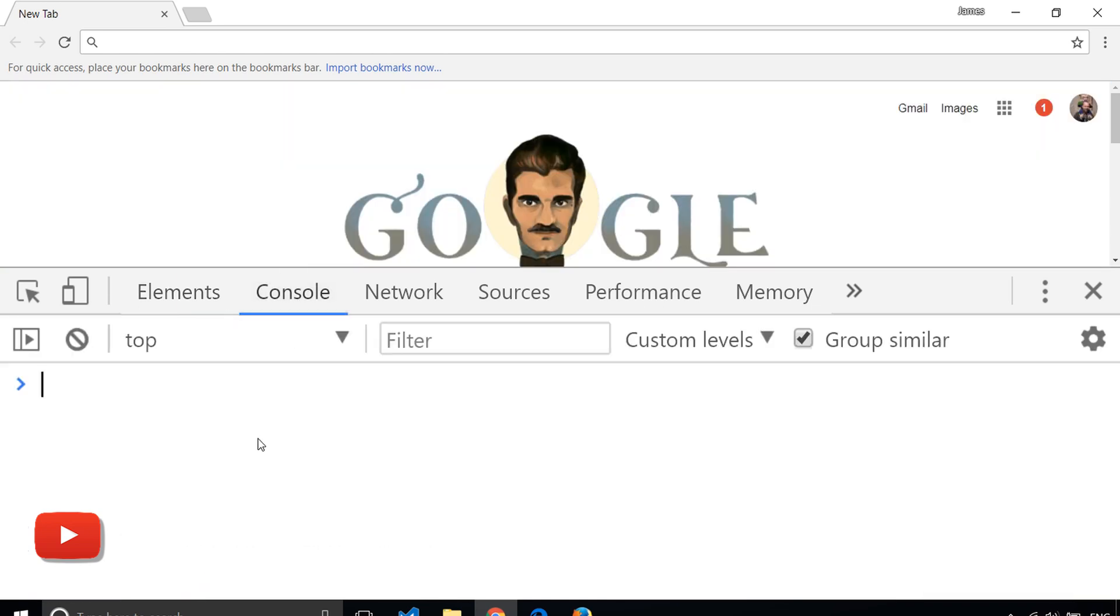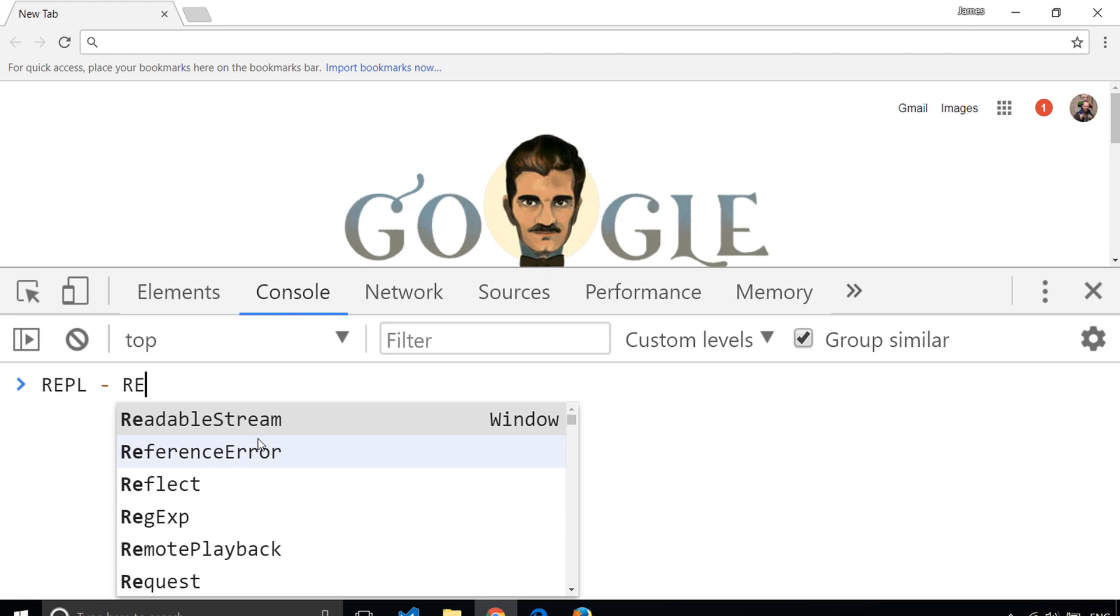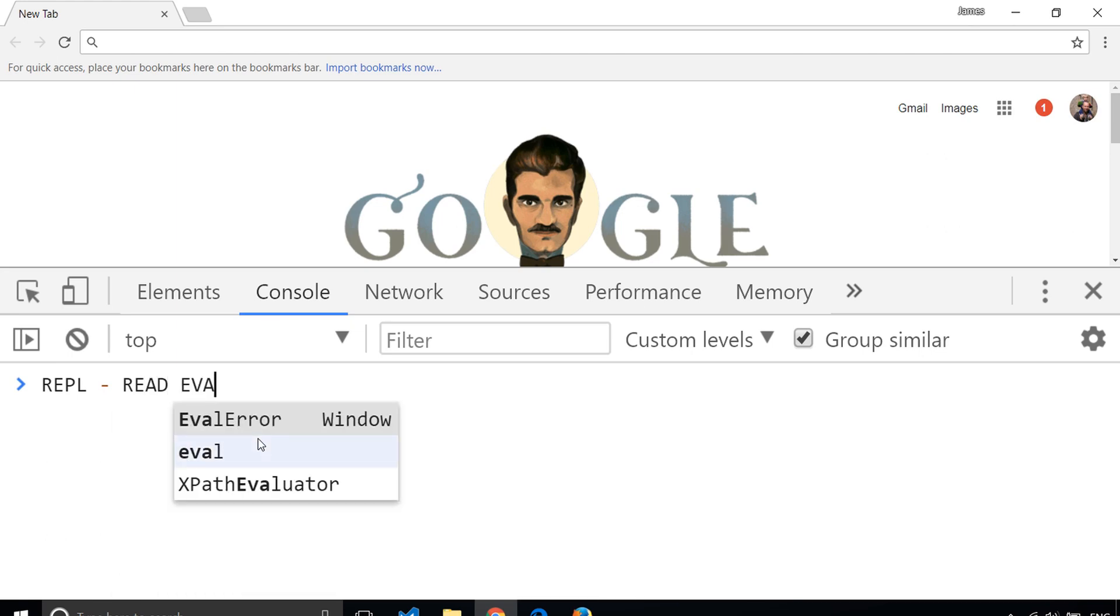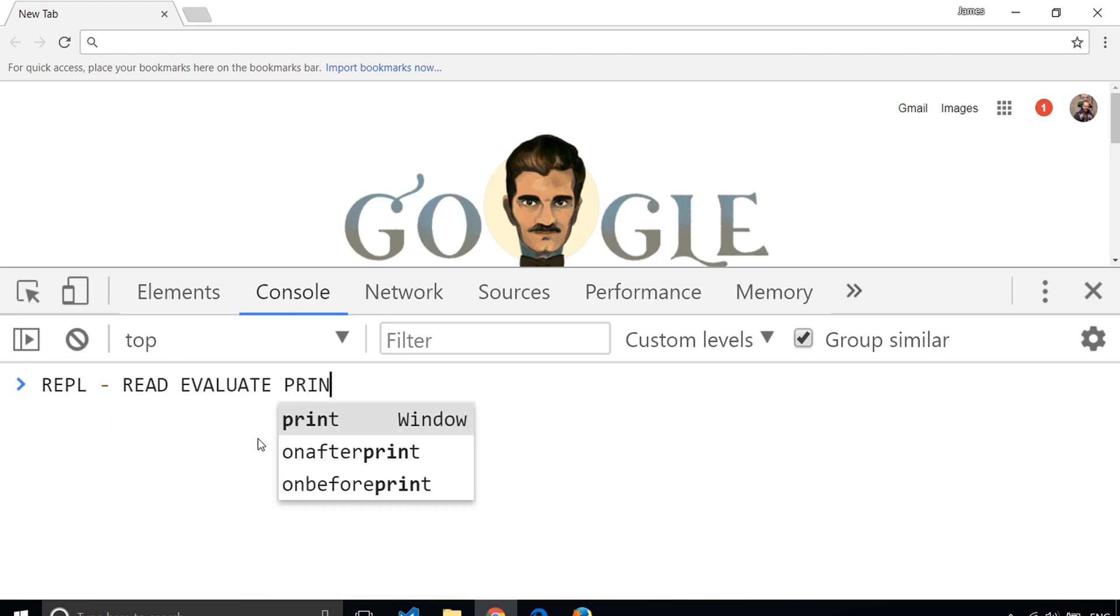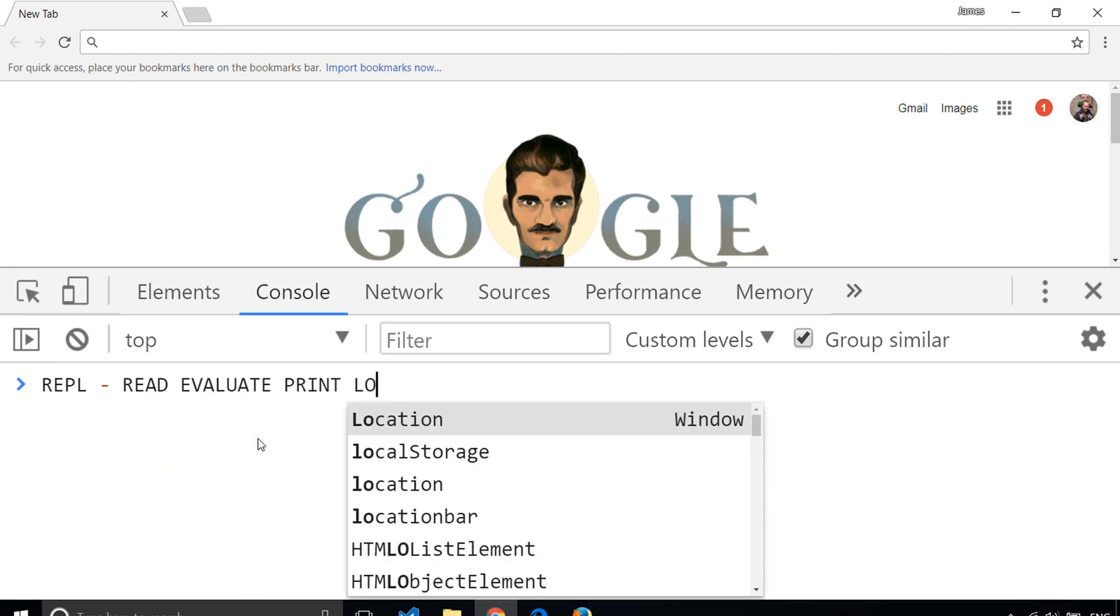Console, and this gives us access to a JavaScript REPL. REPL stands for Read, Evaluate, Print, and Loop.